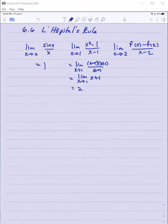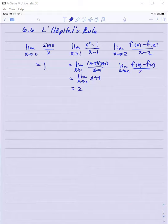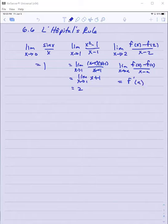This last one should look familiar. In general, what's the limit as x approaches a of f of x minus f of a over x minus a? That's just another formula for the derivative of a function at a.